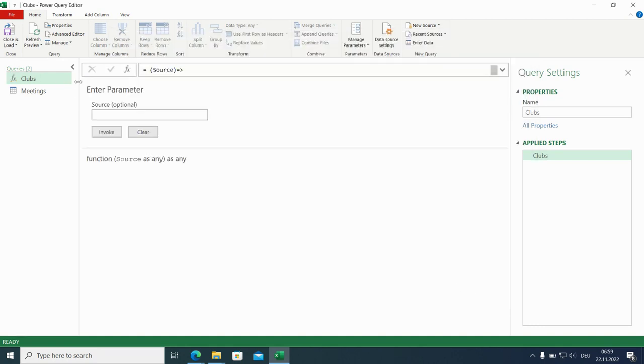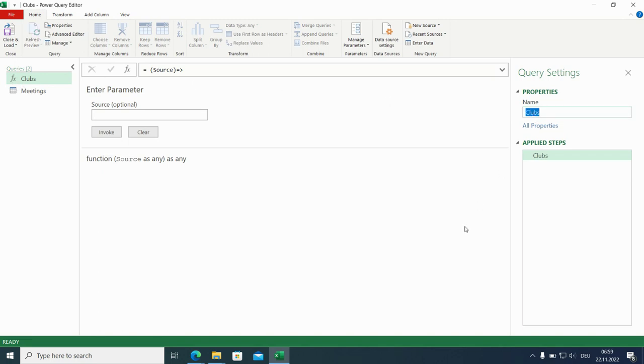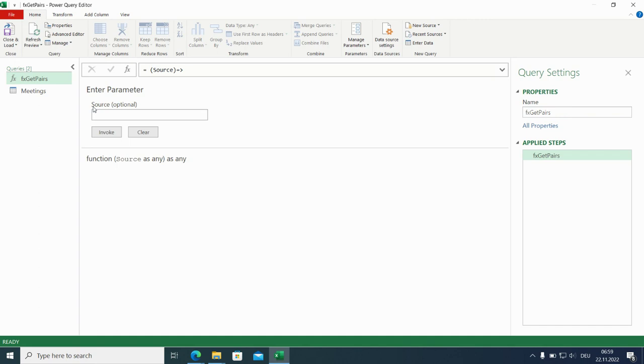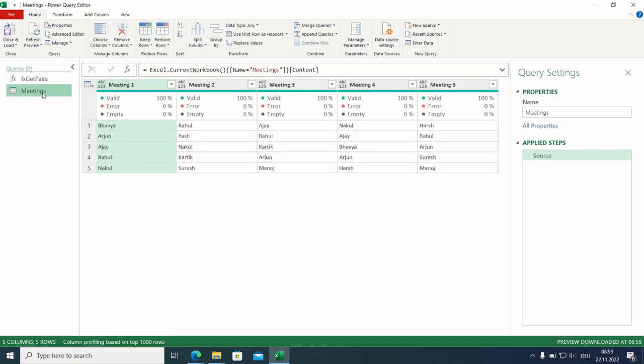You see it here. And you see it also here with a name. On the left side, there is a called fx symbol. That's something I will take up. It's easier to call with fx at the beginning. Get pairs. So I think it's a good name and now it's ready to be used here in the meetings query.